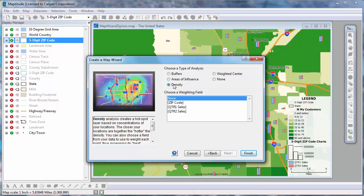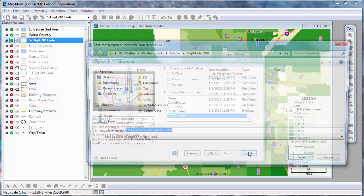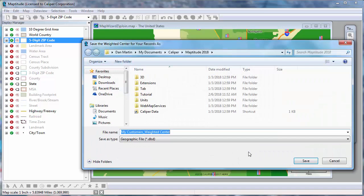In this example, we'll show the area that encompasses the customers and its weighted center based on sales. I'll go ahead and accept these default names for the map layers that Maptitude will create.